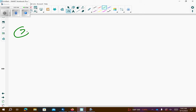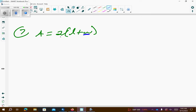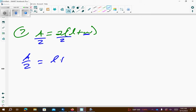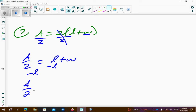Problem number 7: a equals 2 times parentheses l plus w, and we want to solve for w. There are a couple of ways to do this, but I would choose to divide both sides by 2, and that gives you l plus w — you can drop the parentheses. Then subtract l from both sides, so a over 2 minus l is equal to w.